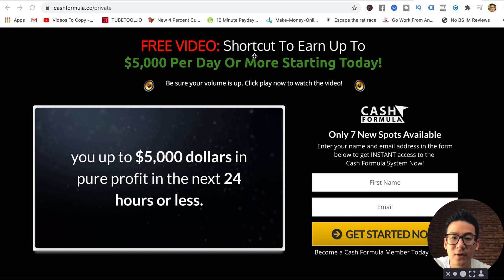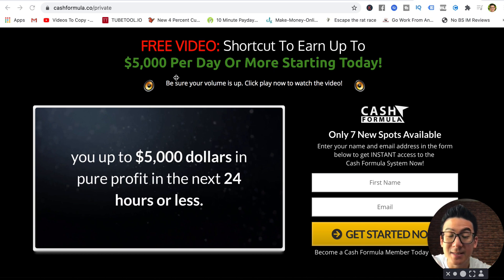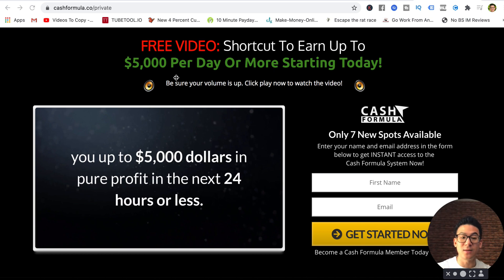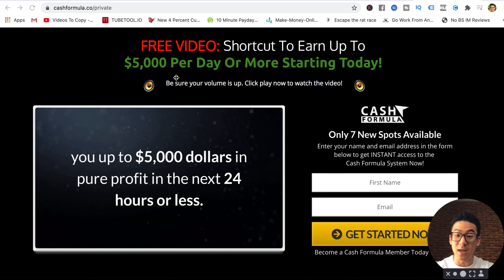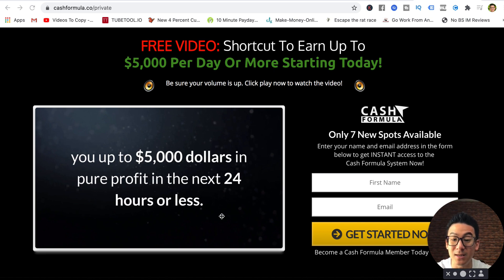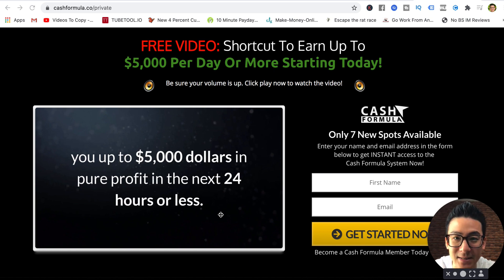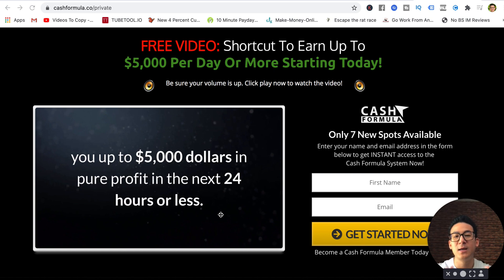You can see here: free video, shortcut to earn up to $5,000 per day starting today. They're literally saying that you can make $5,000 per day. If you look at the video here, up to $5,000 in pure profit in the next 24 hours. That is just crazy.